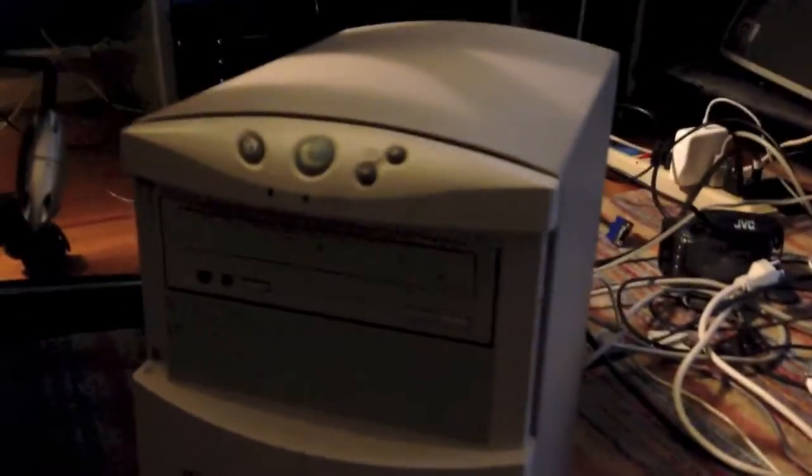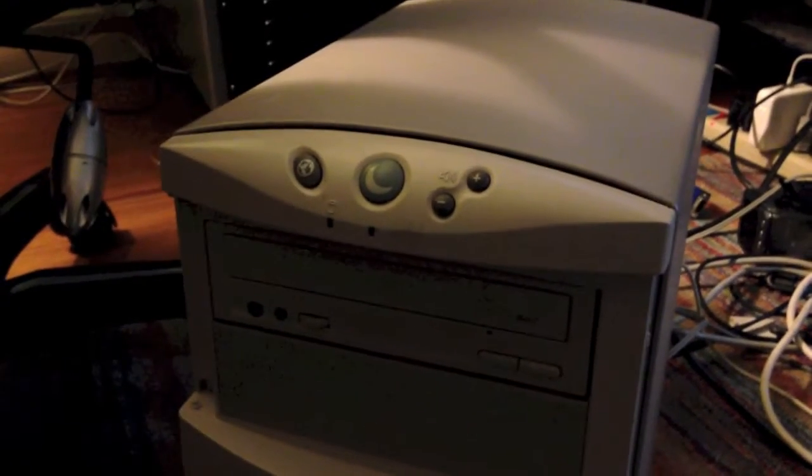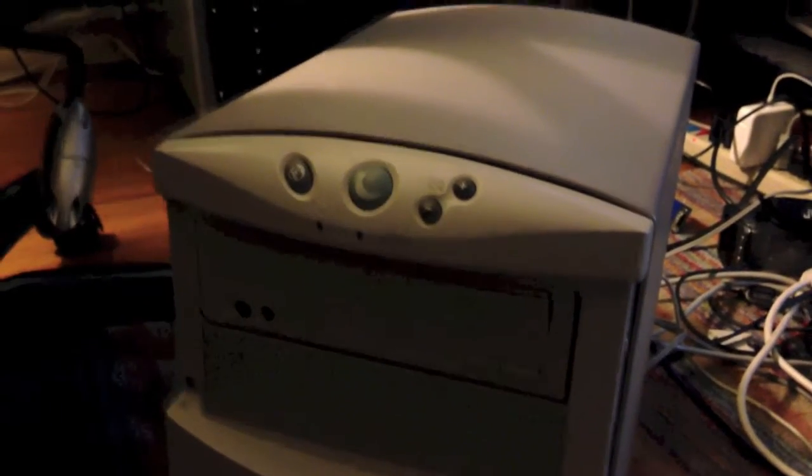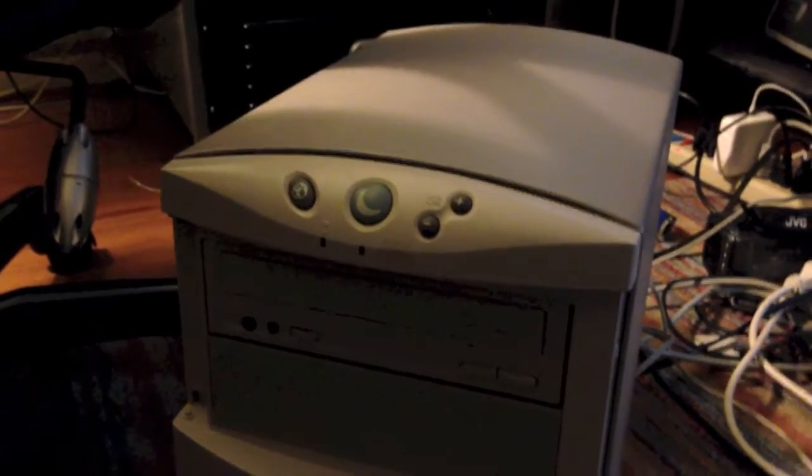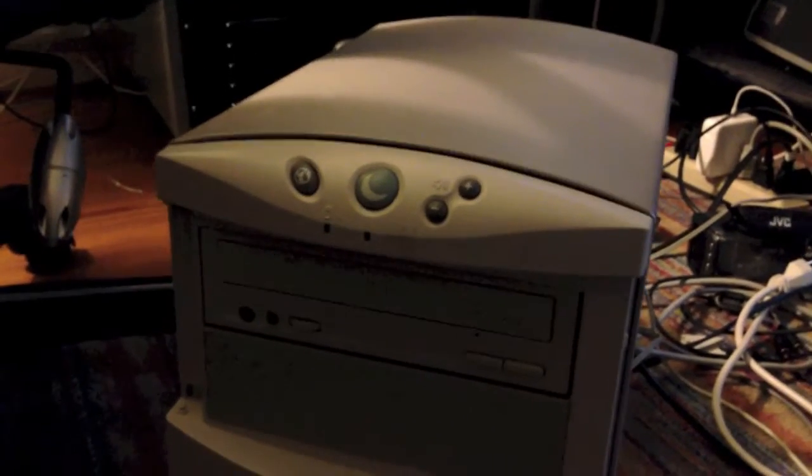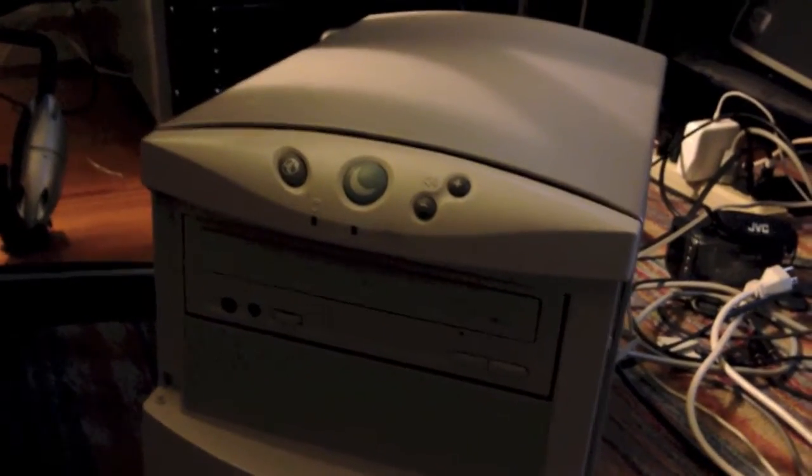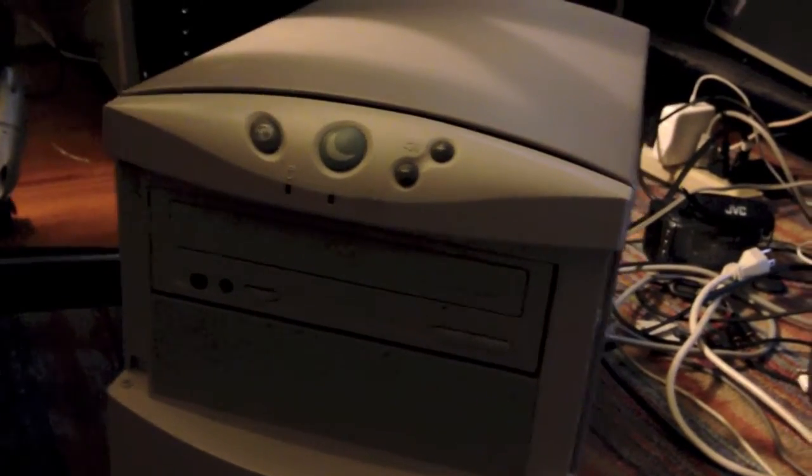This computer has 32 megabytes of RAM, a 3.2 gigabyte quantum Bigfoot hard drive, 5.25 inch drive, and a 200 megahertz Intel Pentium processor with MMX.